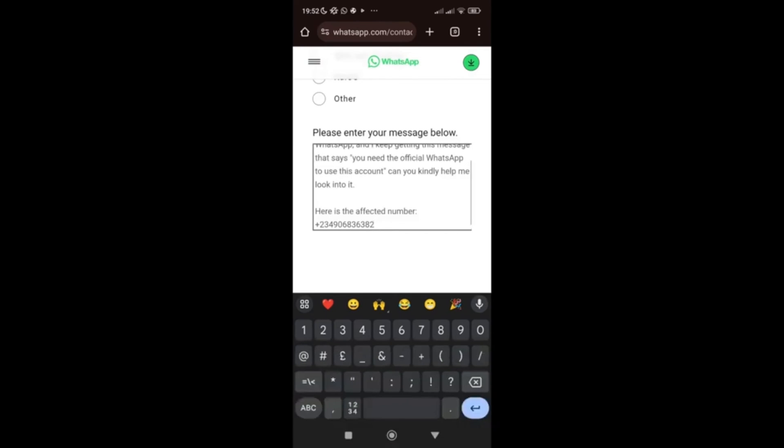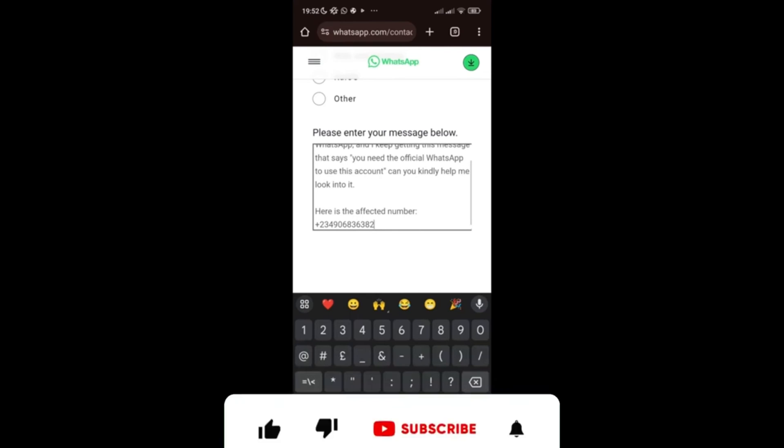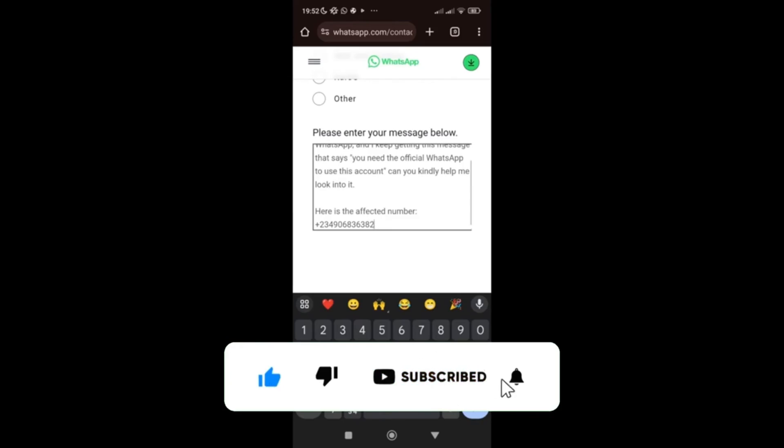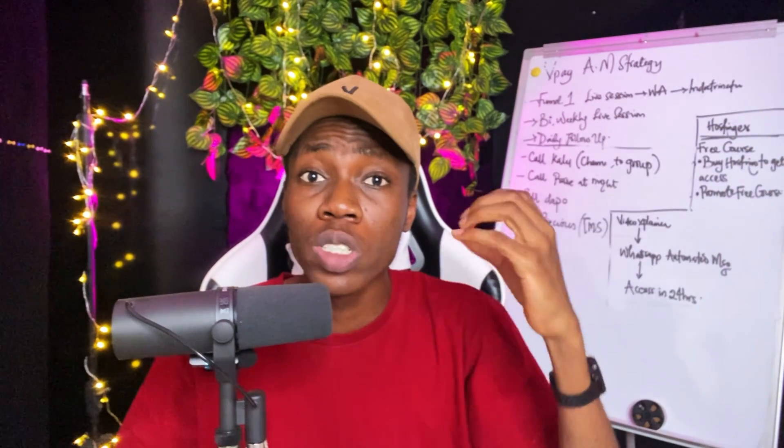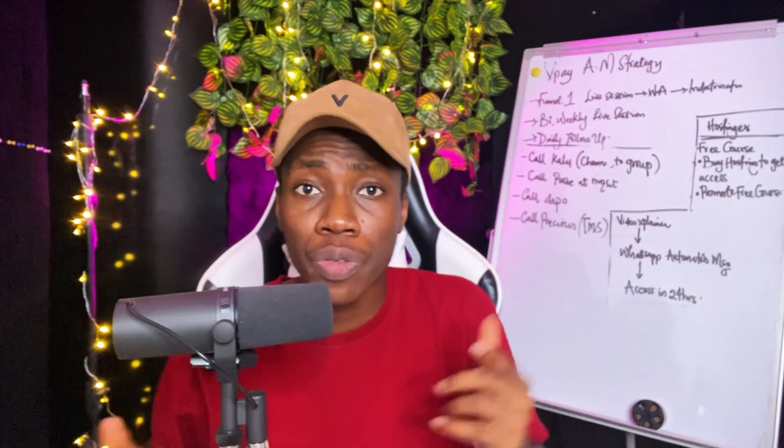So that is how you can resolve the 'You need the official WhatsApp to use this account' error. If none of these three methods worked for you, there is one more thing to try: log into your WhatsApp account on a different phone — use a friend's or family member's phone — to see if it works there. Sometimes WhatsApp flags your phone's device ID, and no matter what solution you try on that phone it won't work, so logging in on another device can help resolve the issue.